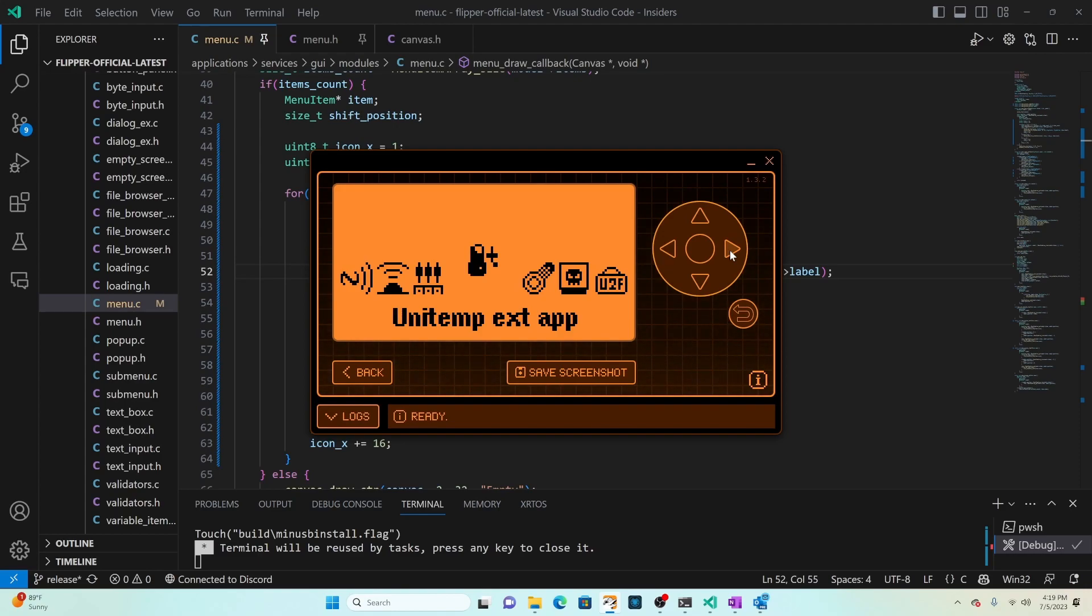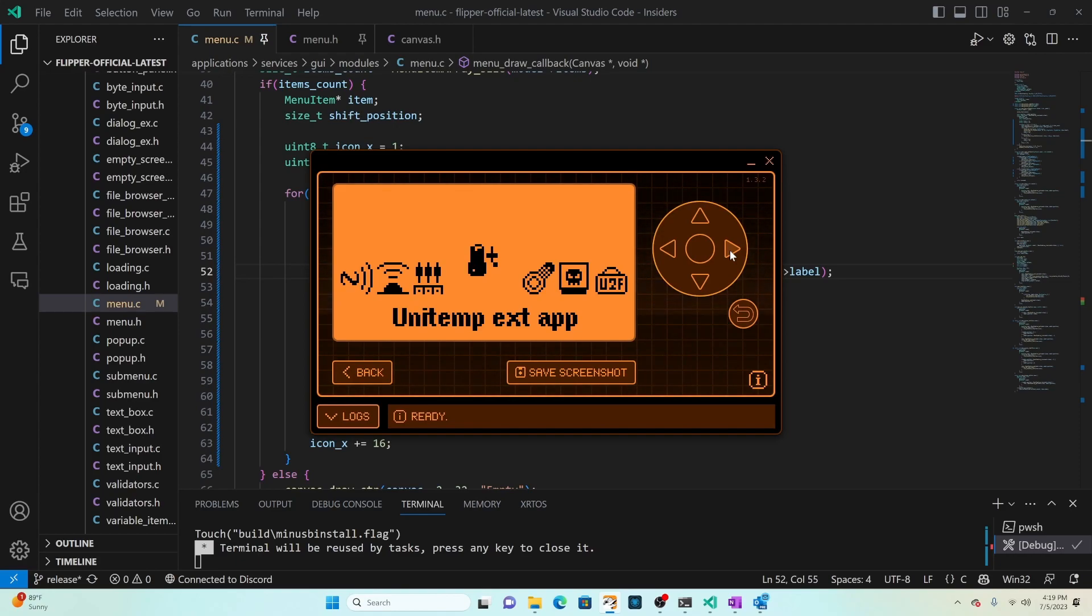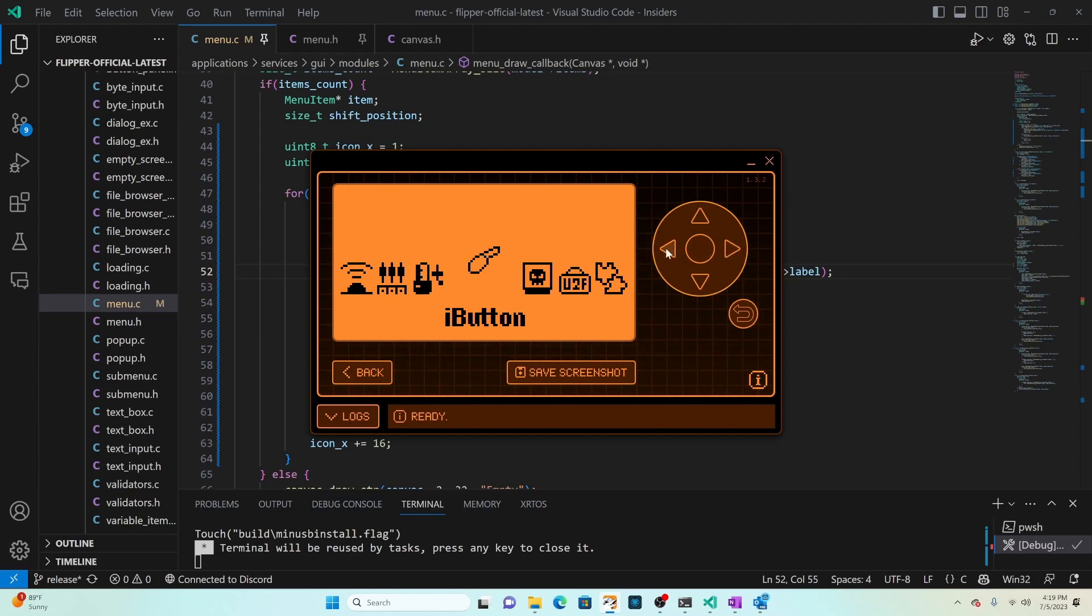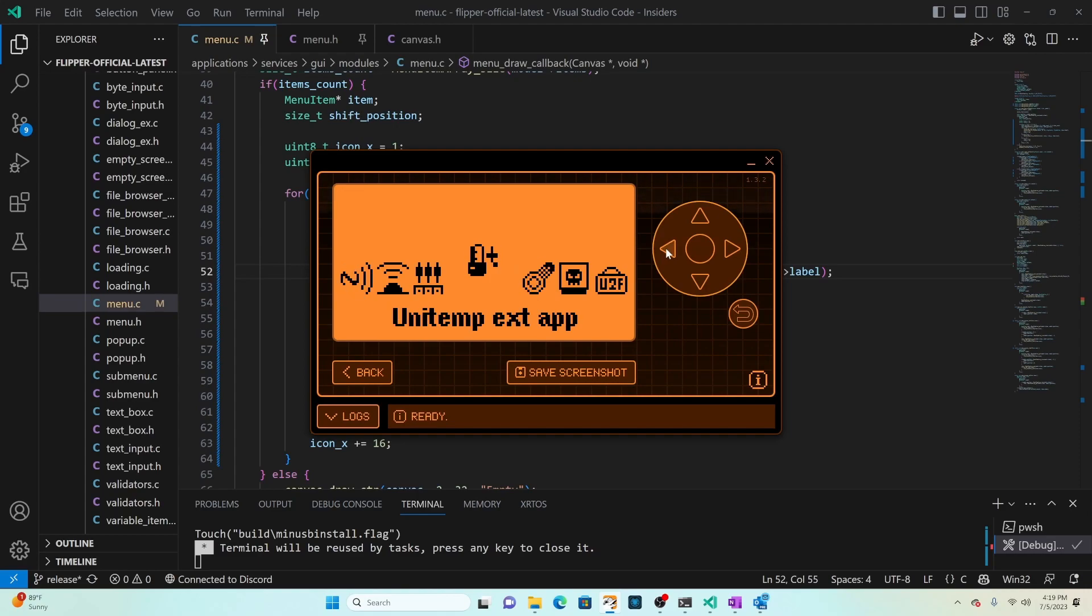I hope you found this video on customizing the look and feel of the Flipper Zero main menu helpful. Please like and subscribe and if you have any questions or comments please leave them below.